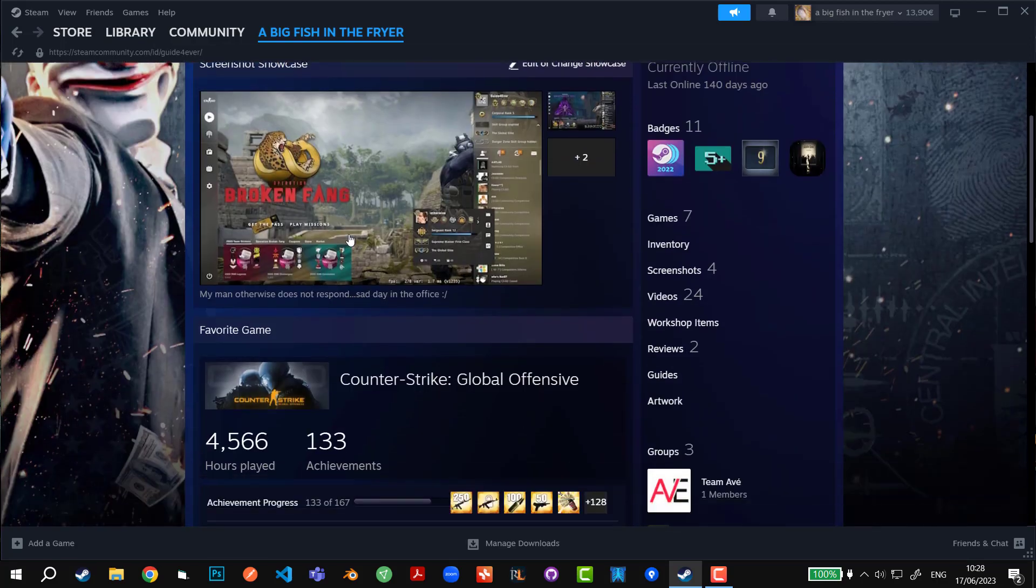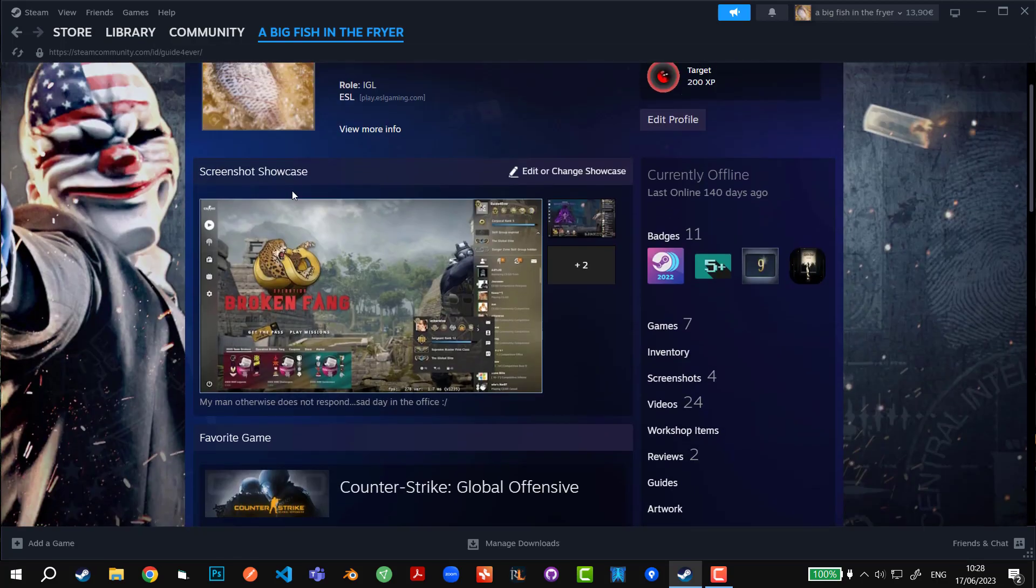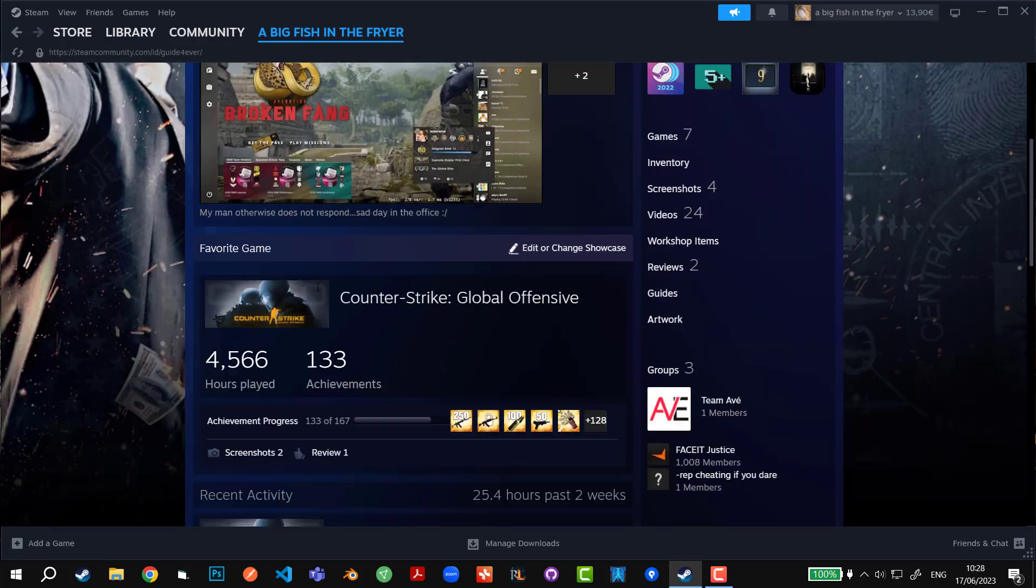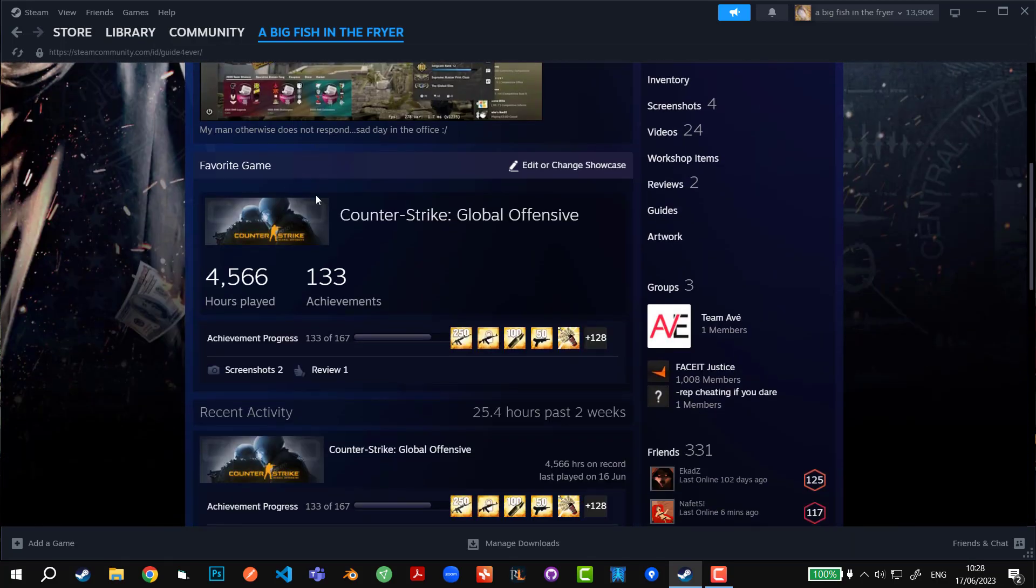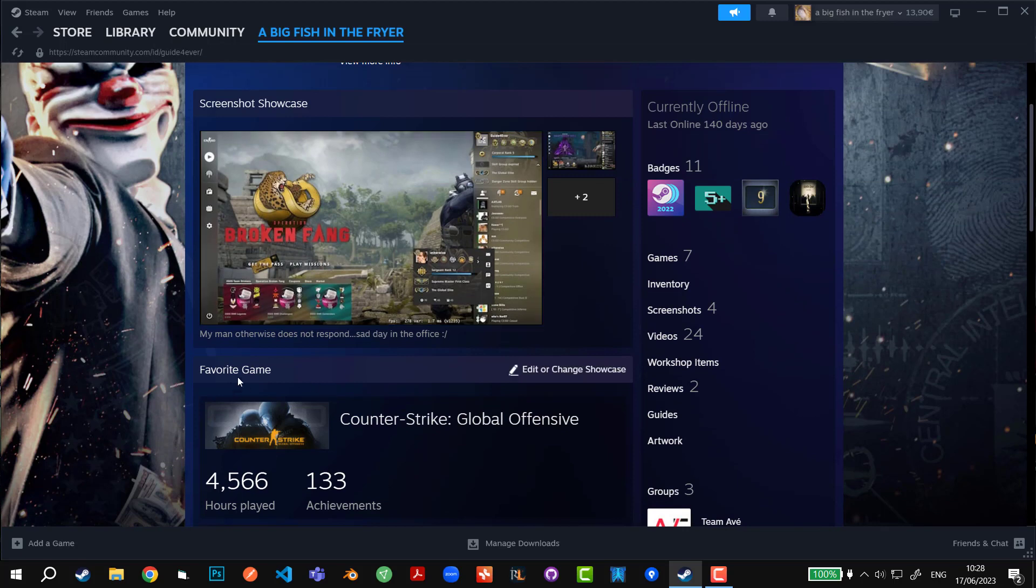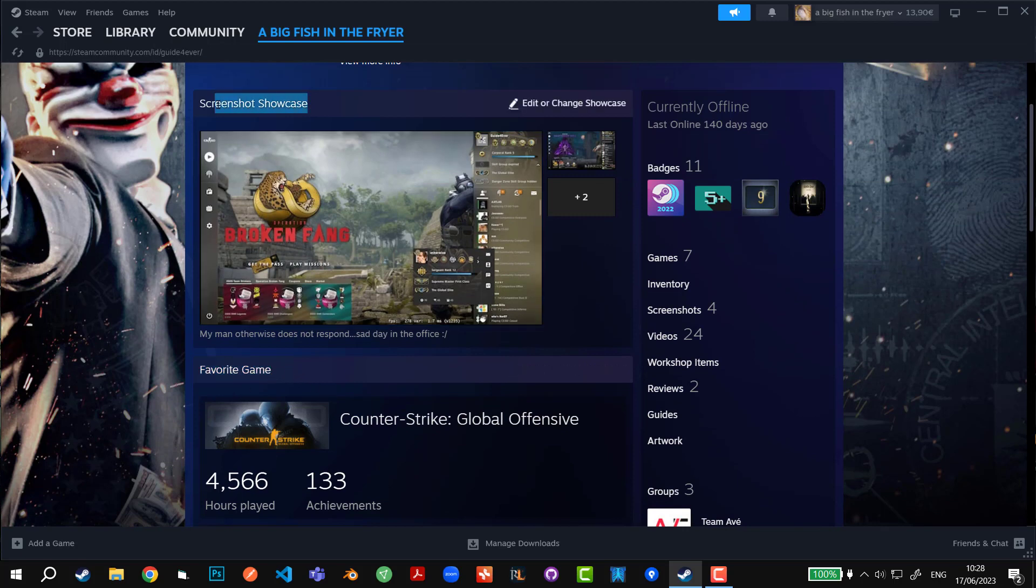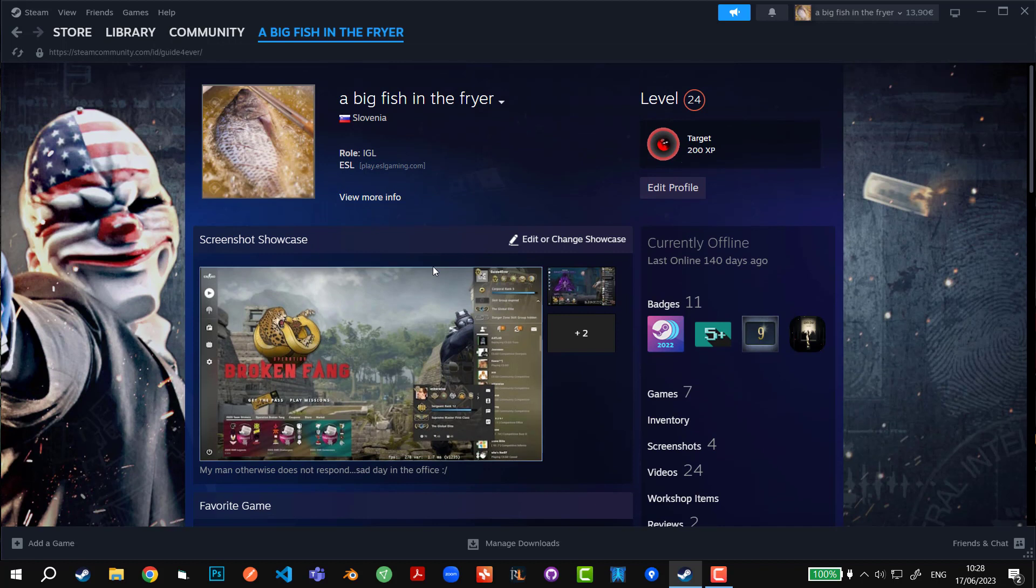I'm also going to show you how to put it in the first or second place. As you can see right here, on the second place I have Favorite Game section, and on the first place I have Screenshot Showcase section.